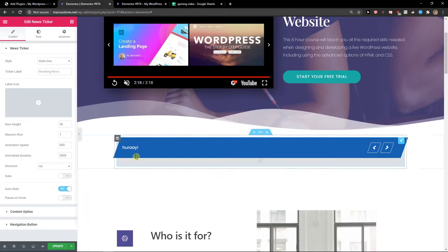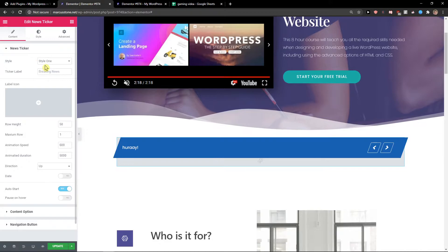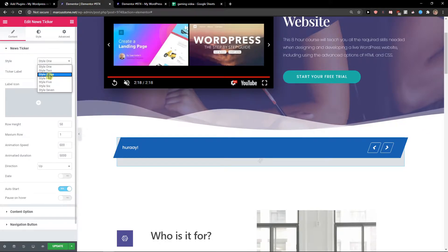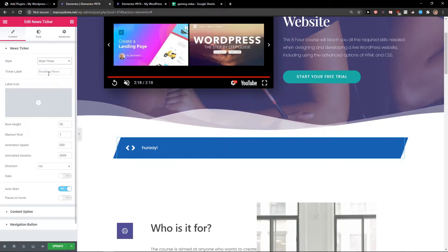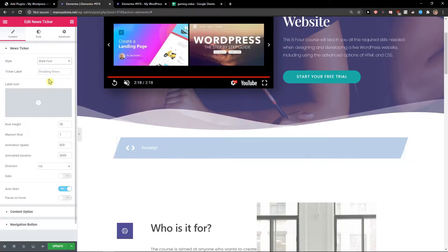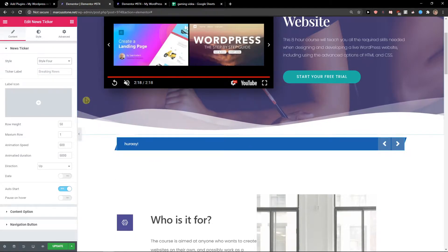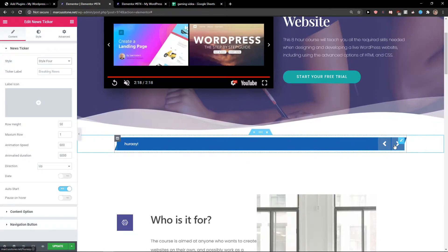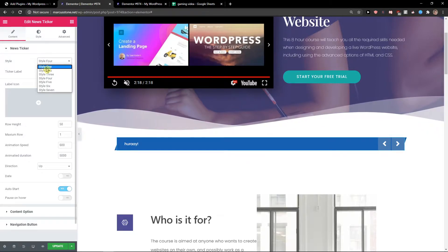Now when you have it, as you can see we got like the style one, style three, style four. It's really up to you.